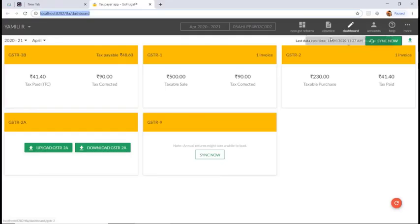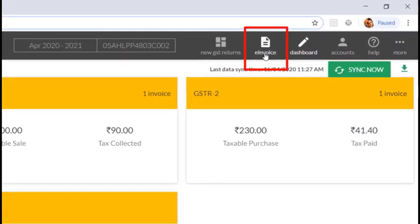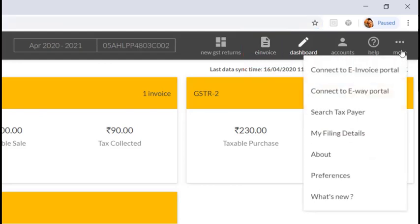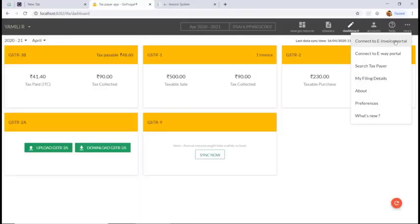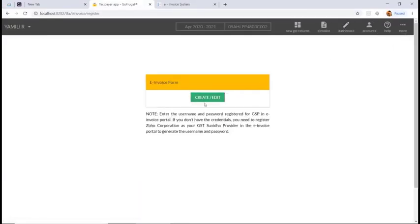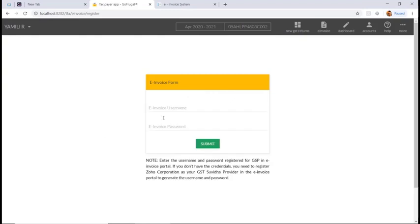Here you can see the new menu added as e-invoice. If you click on more, you can see 'Connect to e-invoice portal'. If you click on it, it will direct you to the e-invoice portal with your login credentials. You can login and upload your e-invoice.